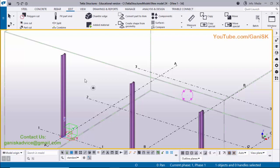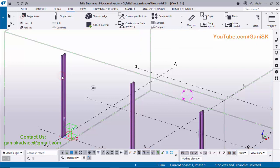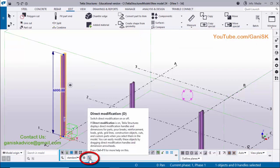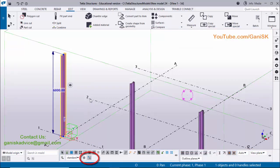Hi viewers, welcome to Ganesh K YouTube channel. In this tutorial, I'm going to explain how to change column length directly by using the direct modification tool. Let's start.